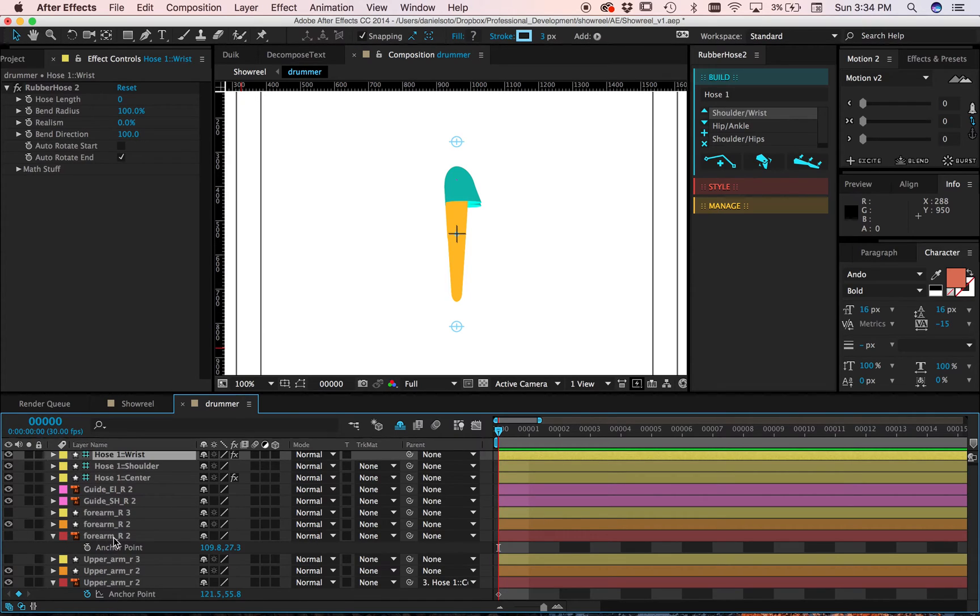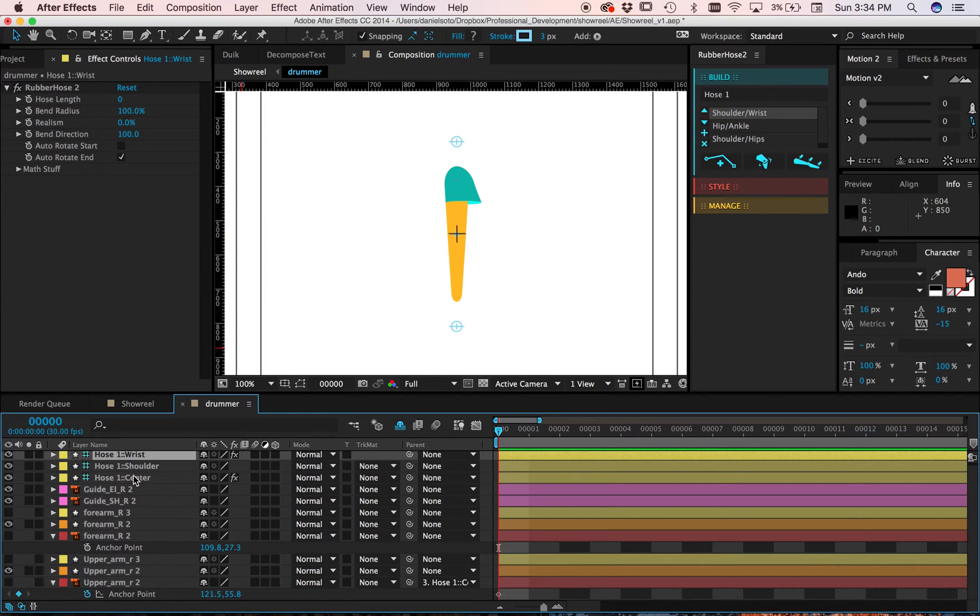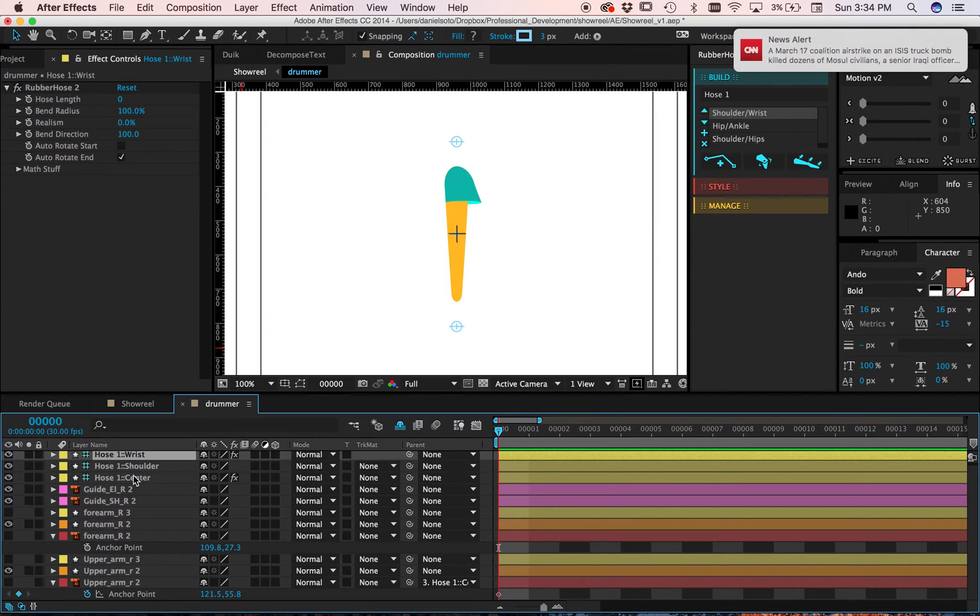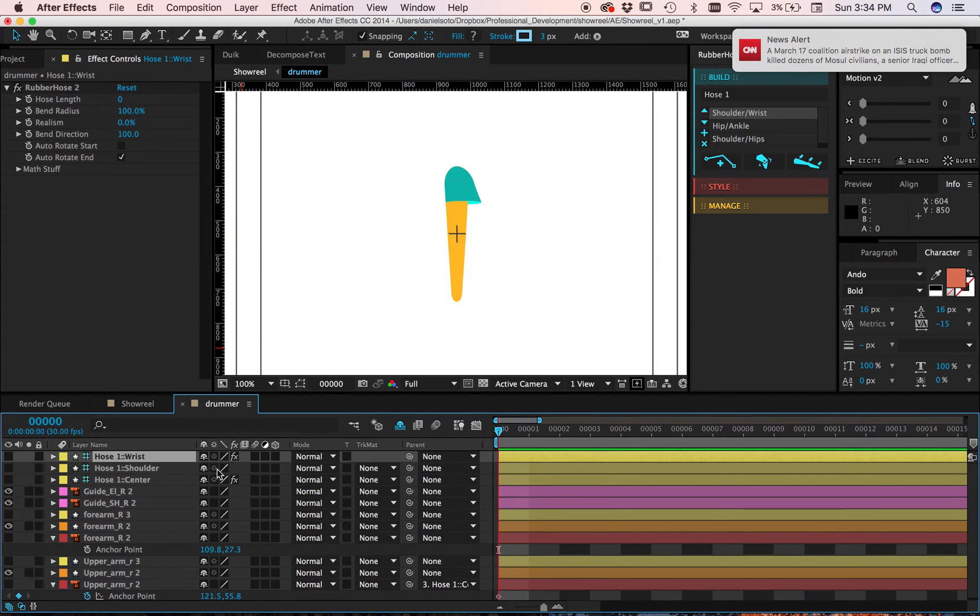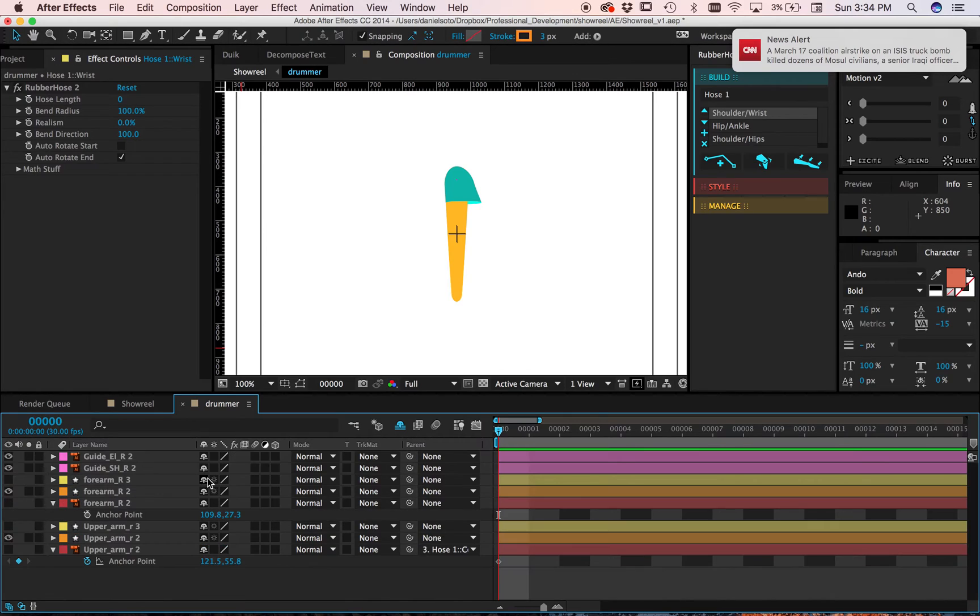I'm going to turn off my AI files. And now I have two different shape layers. And I'm just going to get rid of these guys and hide them so we can start nice and fresh.